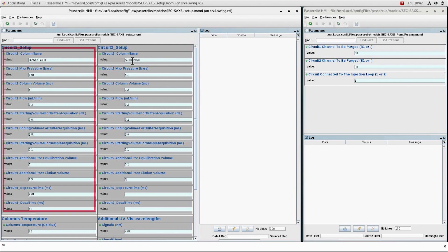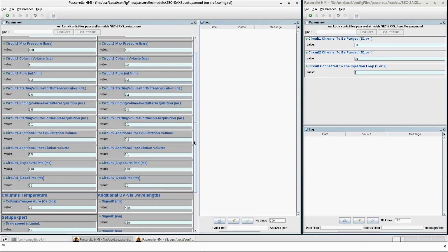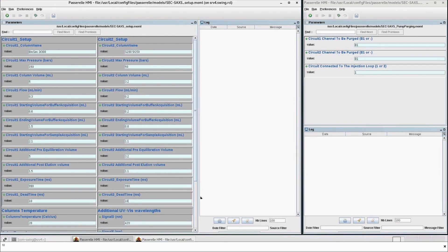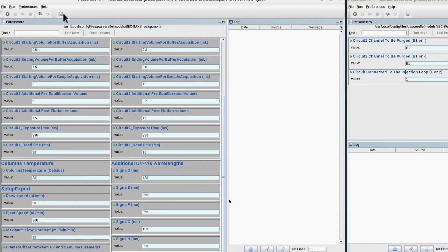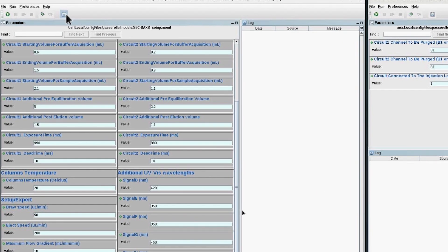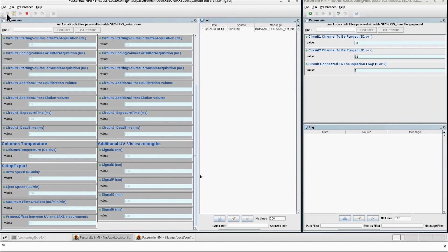Any additional information such as UV wavelengths to be sampled and column temperature can also be added. When all parameters have been set, save the values and execute the workflow.